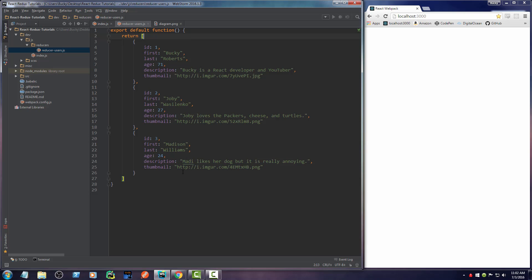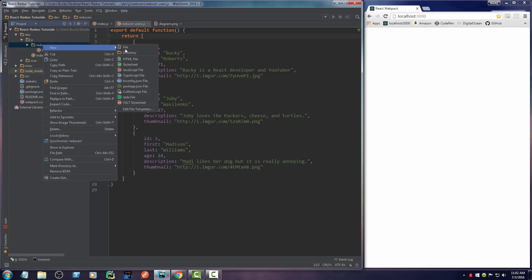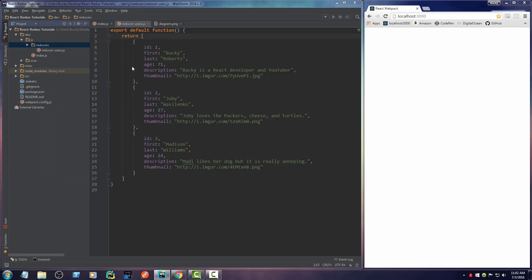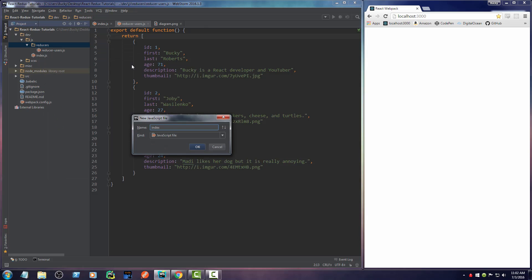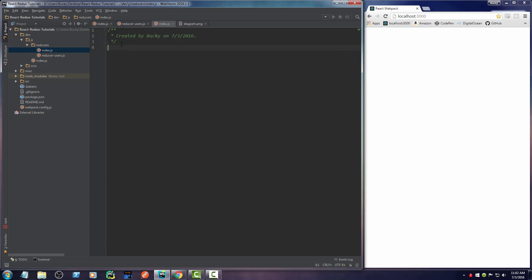Before we take all these reducers and toss them in our store, we actually need to combine them into one big object first. In your reducers directory, go ahead and make a new JavaScript file and just name it index. This is a file that I always have, no matter what type of data I'm using.